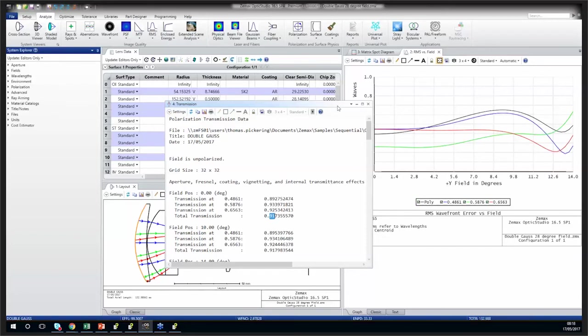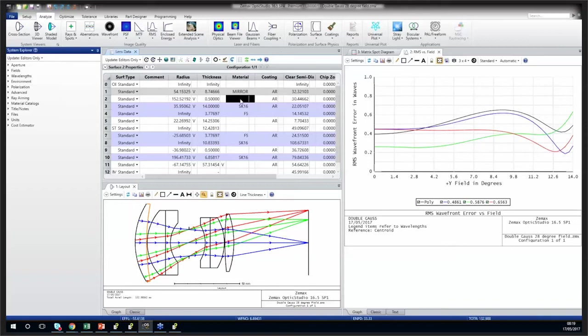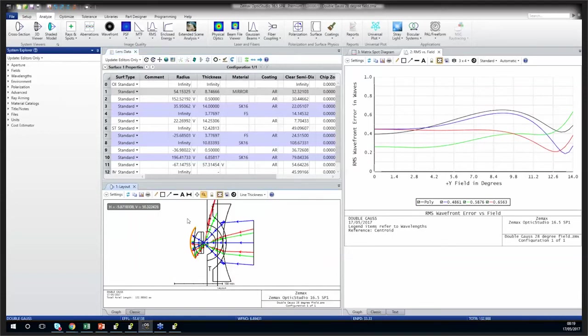There was also a quick mention of designing a reflective system. A reflective system is very easy to define — instead of using a transmissive material, you can simply set one surface as a mirror material, and now we have a reflective surface. Setting it to mirror does make changes to how the system renders in the layout, but you now have a reflective surface.